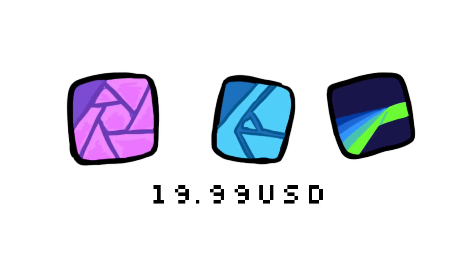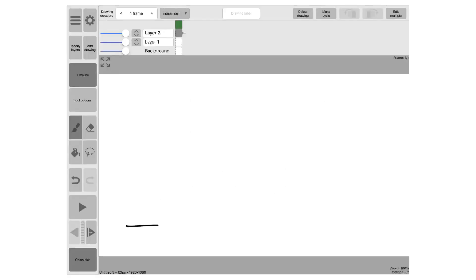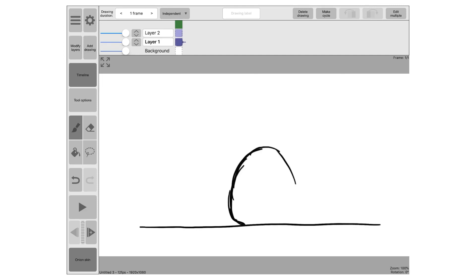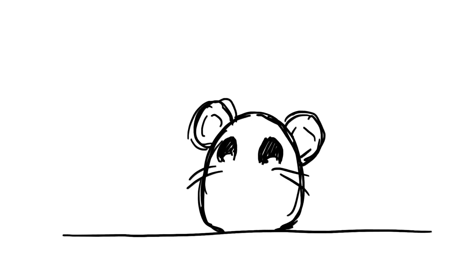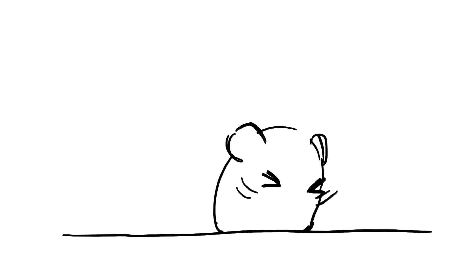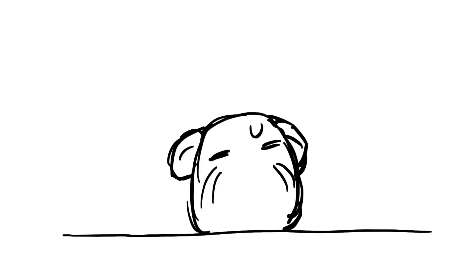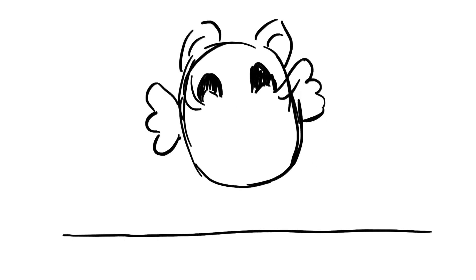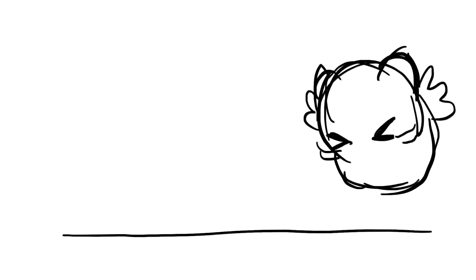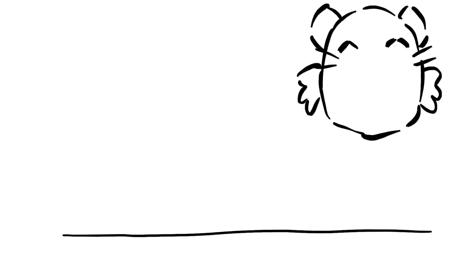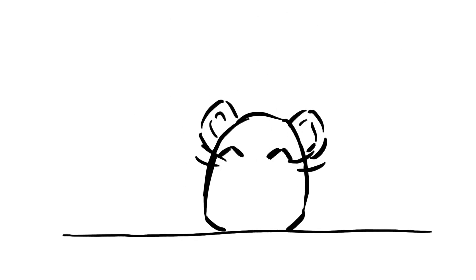The next app is Rough Animator. It's pretty fun. Although Procreate has animation functions now, I try not to overload Procreate too much with all the fun little animations I do. I use Procreate when the animation has to be really crisp and good, but I use Rough Animator for fun. You can make really complete animations on Rough Animator too, like the promo video.